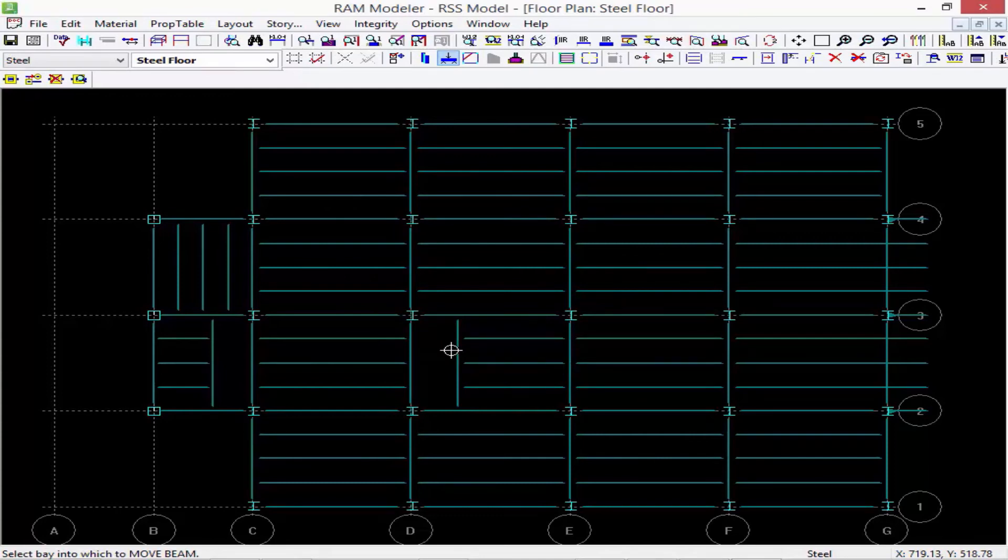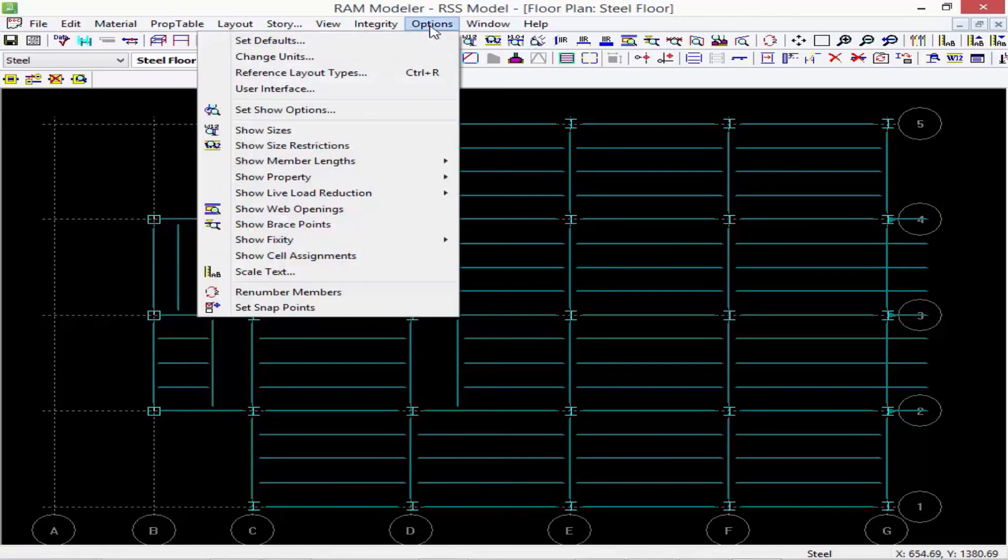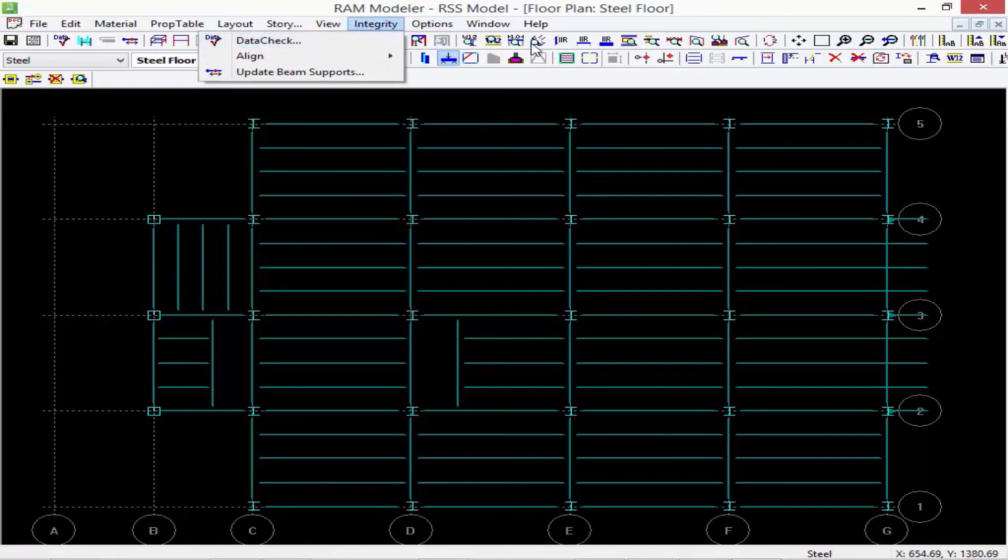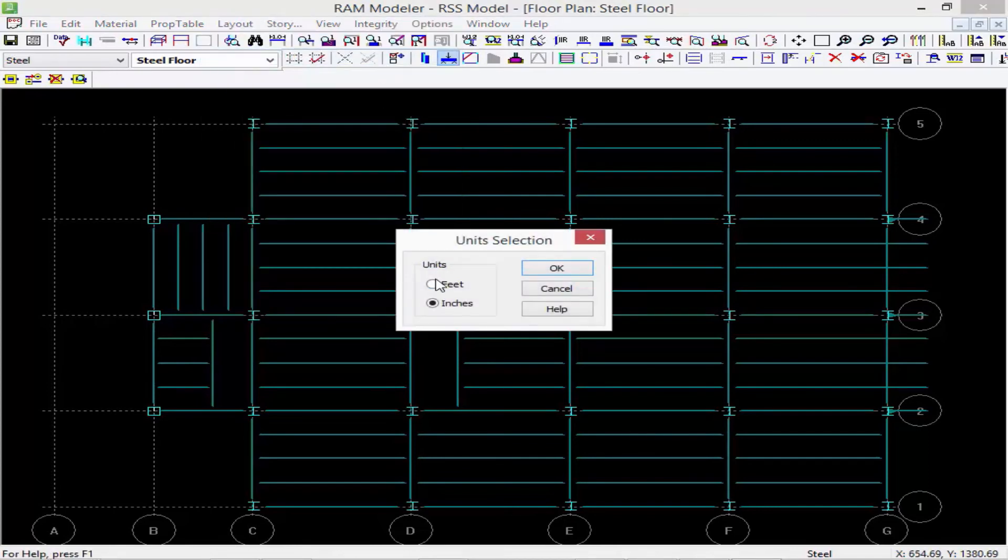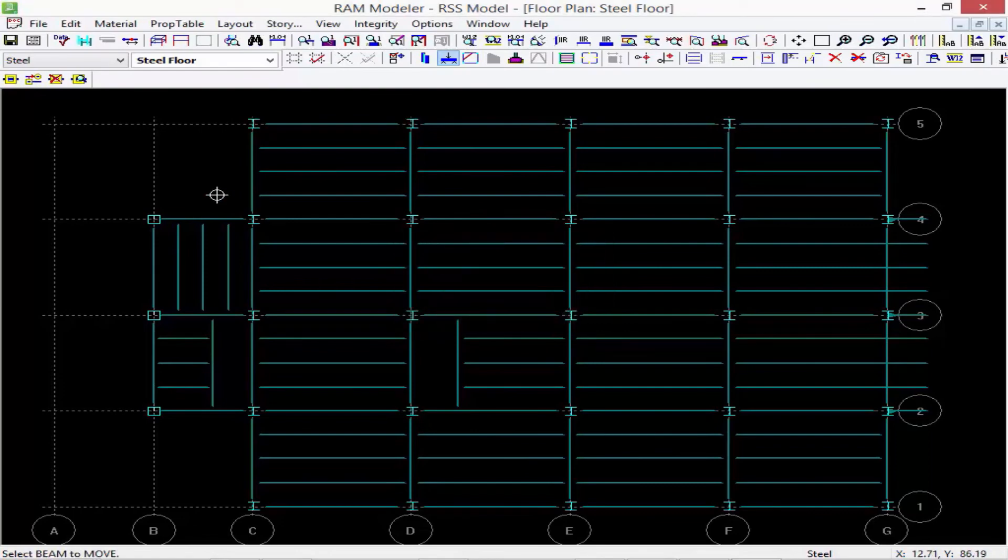Once I'm done working in the English unit system, I can go back to Options, Change Units, and I can go right back to feet and continue working.